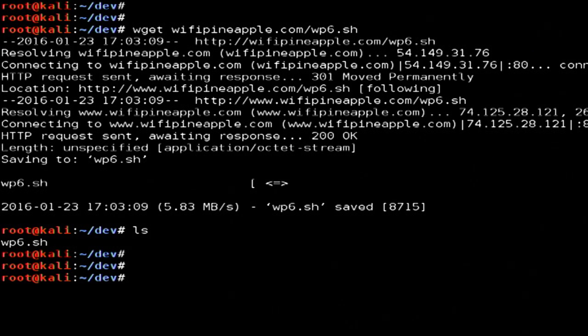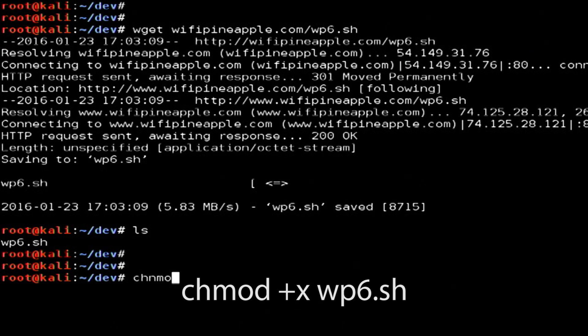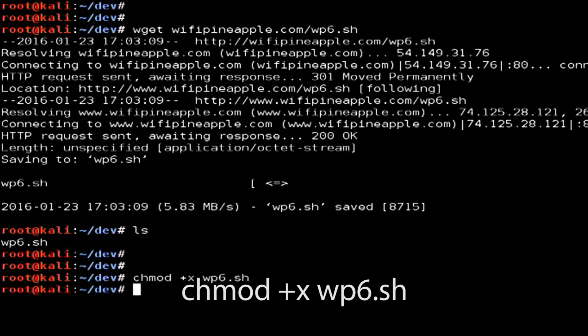If I ls, I can see that the script is there. We need to make it executable, so chmod +x wp6.sh.